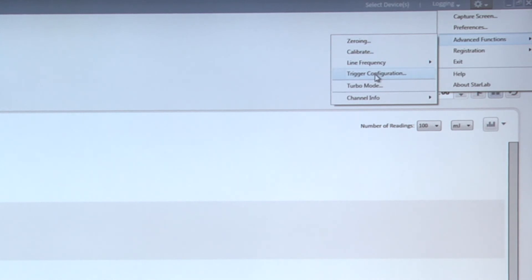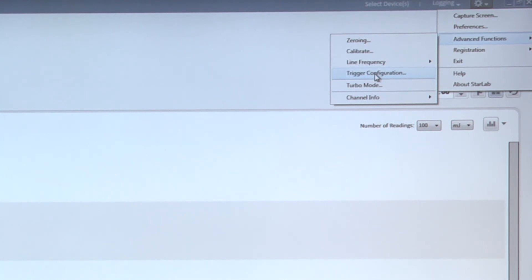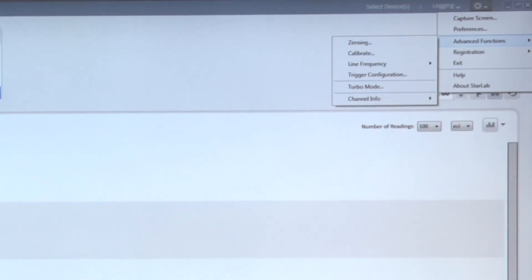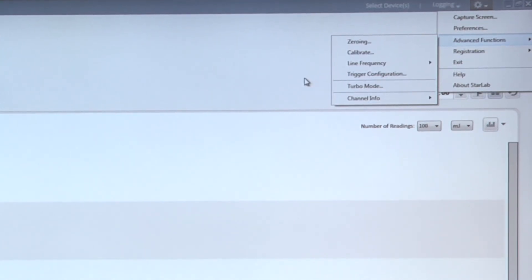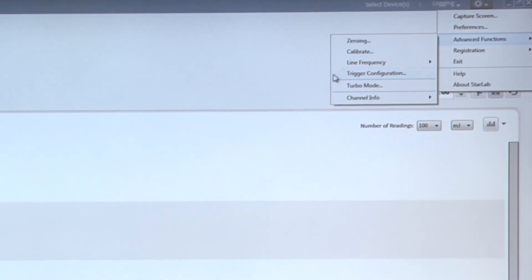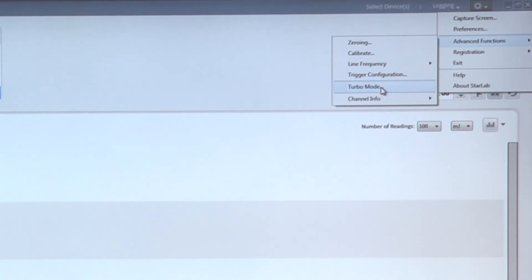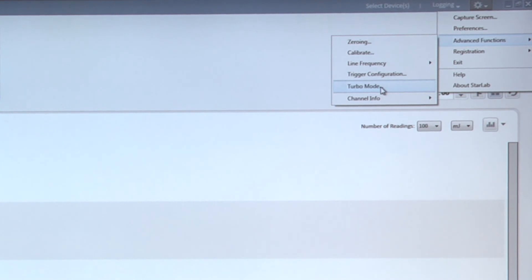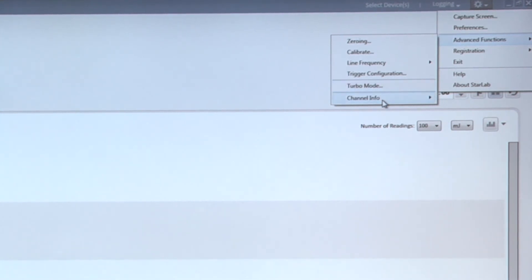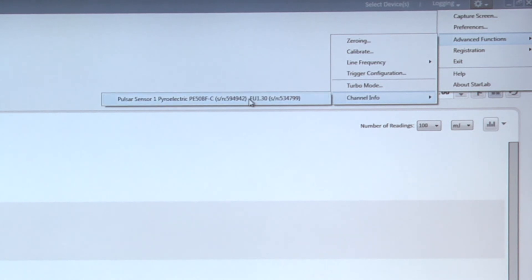Trigger configuration: we'll be looking at that in a separate segment. That is how we set up StarLab to detect missing pulses or perform other functions making use of the external trigger, which is a capability that the Pulsar instrument has. Turbo mode is a mode for when we're doing logging; it enables the maximum pulse rate in instruments that are otherwise limited in their pulse rates. Channel info tells us information about the instrument and the sensor that are currently connected.